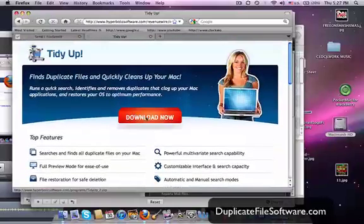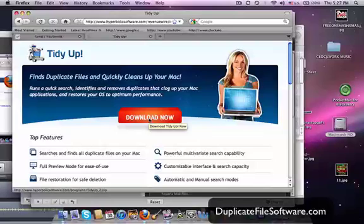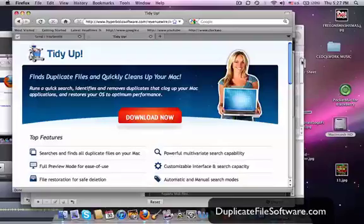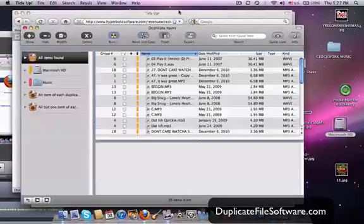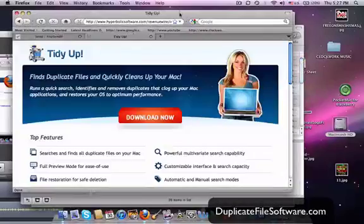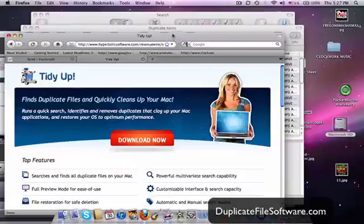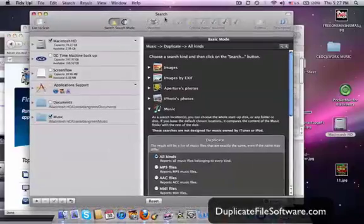But anyhow, then we will click Download Now. And once it's downloaded, we'll open the software, and that will take us to this screen right here.